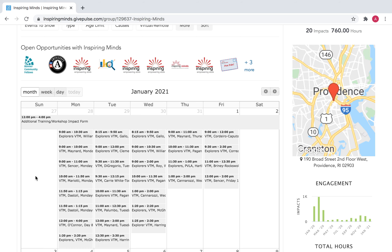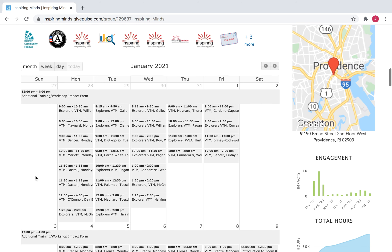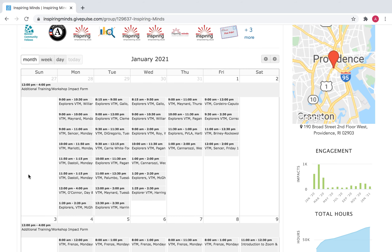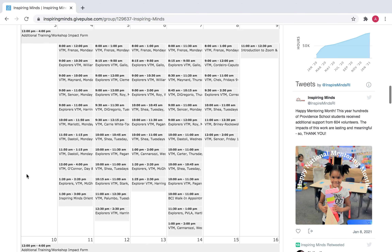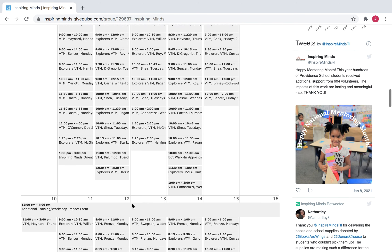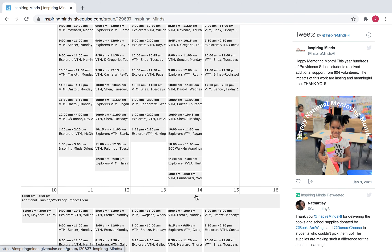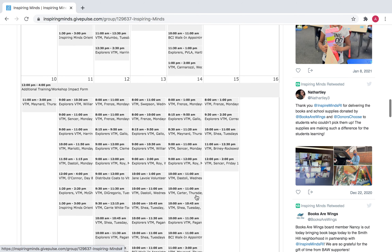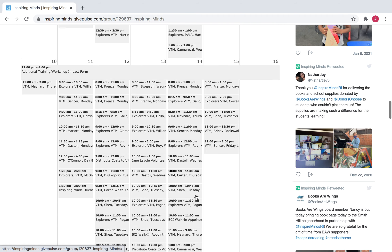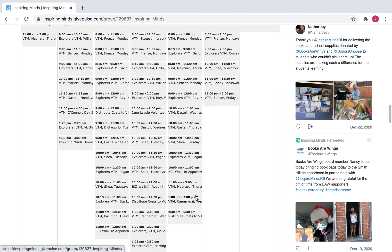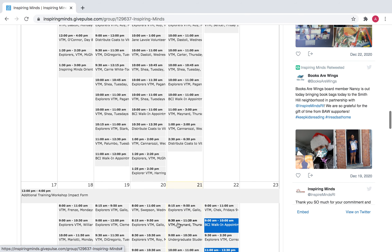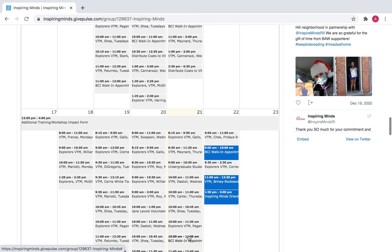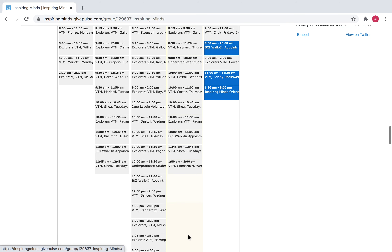On the calendar, you will see a number of events including orientation sessions, BCI walk-in appointments, coffee hours, and professional development opportunities.